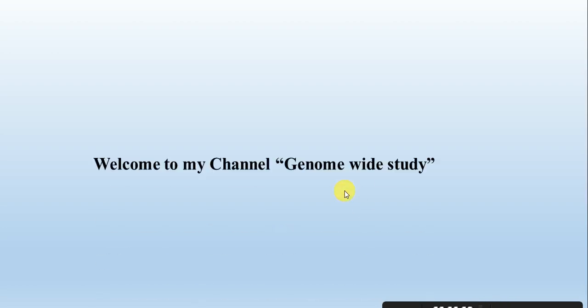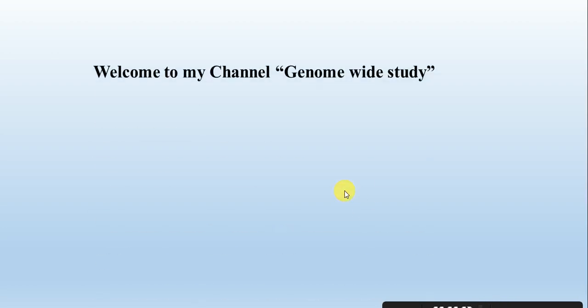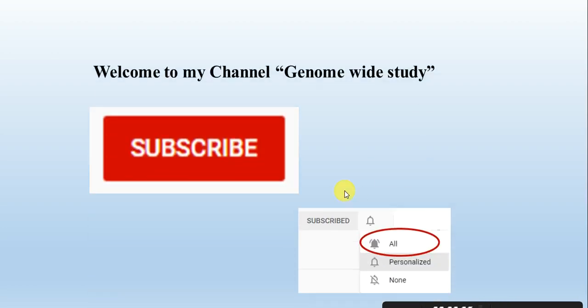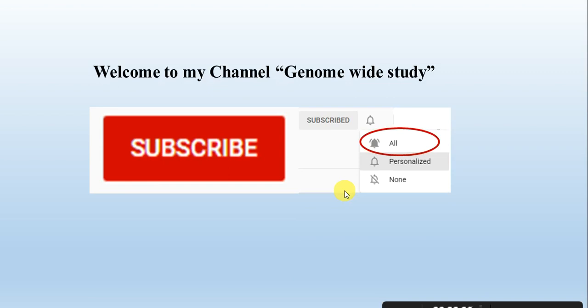Assalamu alaikum viewers, welcome to my channel Genome Voice Study. If you are new to my channel, please subscribe and press the bell icon so you will get notifications of all new videos.